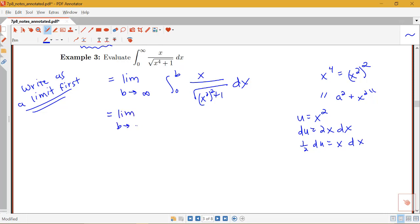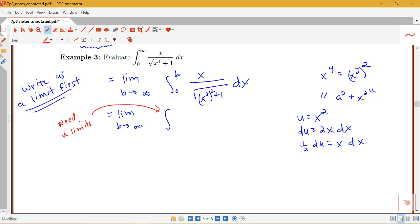I also want to show how we use u-substitution when doing one of these improper integrals. Remember these limits were x limits, so if I do a u-substitution I now need u limits. When x was 0, u equals 0 squared, so this is still 0. When x equals b, u equals b squared, so my limits go from 0 to b squared. The x dx part becomes 1/2 du, and the integral becomes 1/2 du over the square root of u squared plus 1.